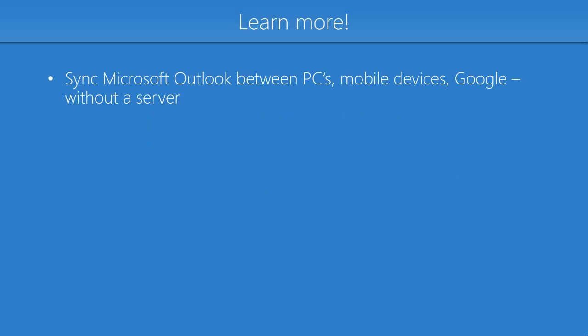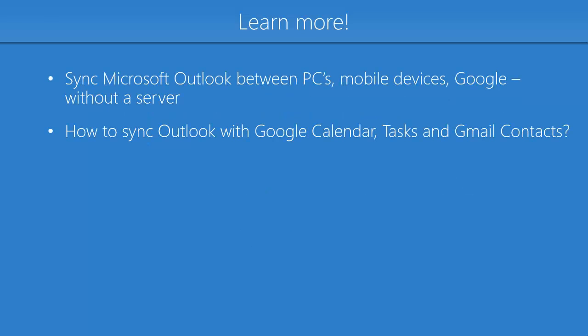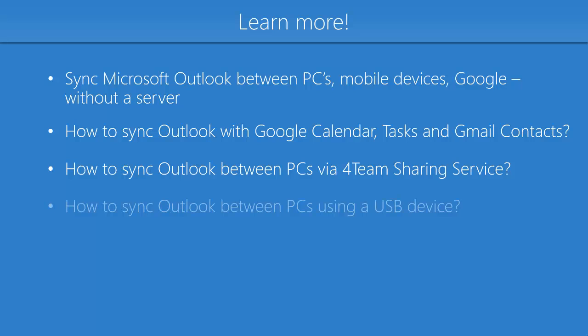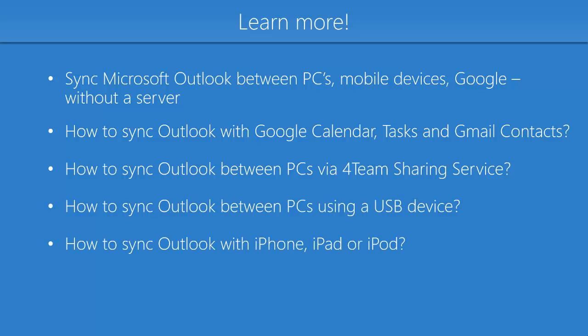Check out more of our video tutorials and learn how to synchronize Microsoft Outlook by using Sync2.